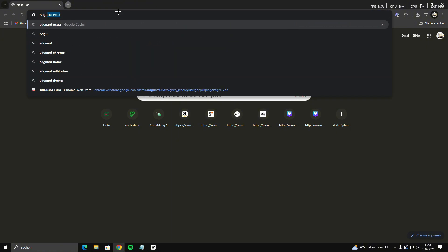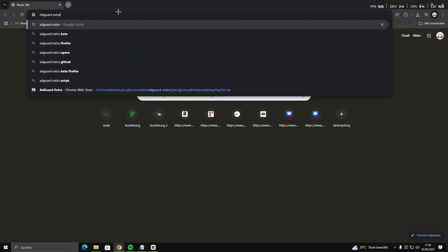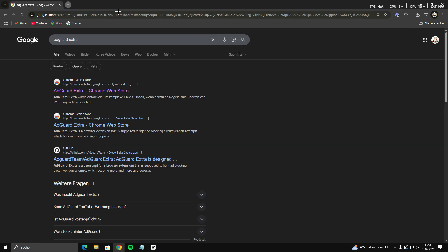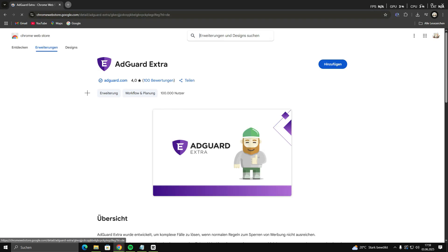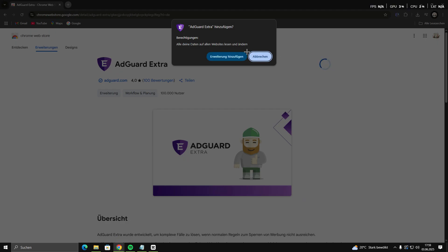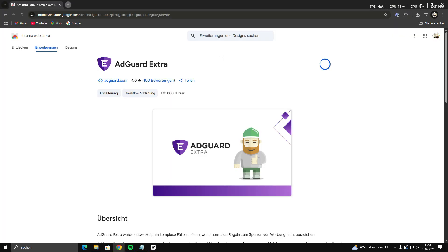Step 1: Install Adblock Extra. Open your browser and go to the Chrome Web Store or the Firefox add-on site. Search for Adblock Extra and install it. Make sure it's enabled in your extensions list.